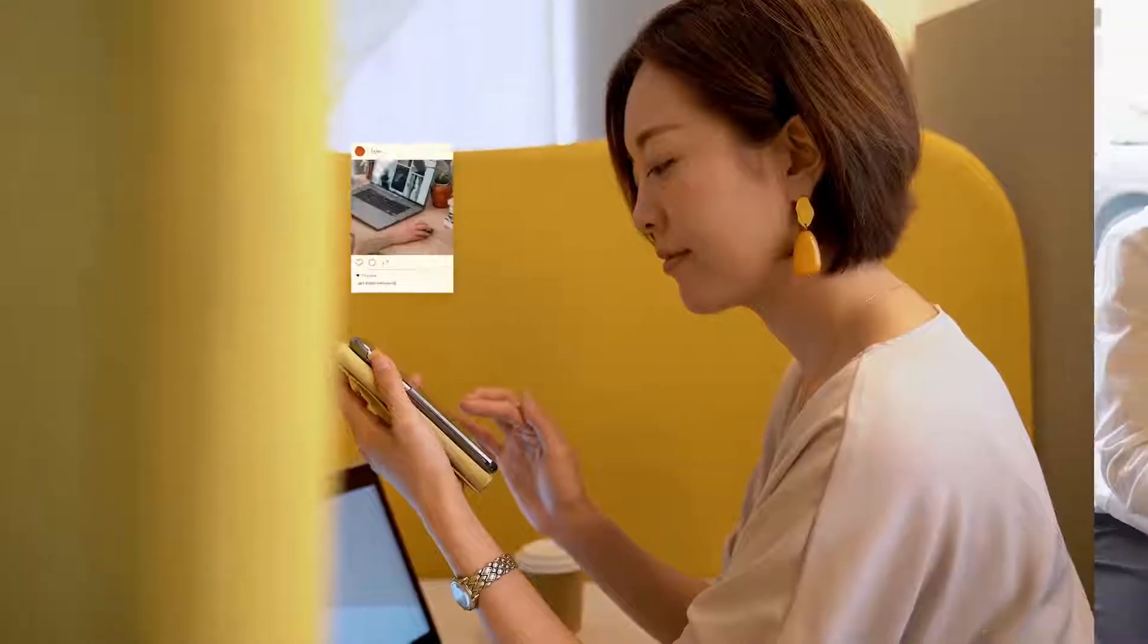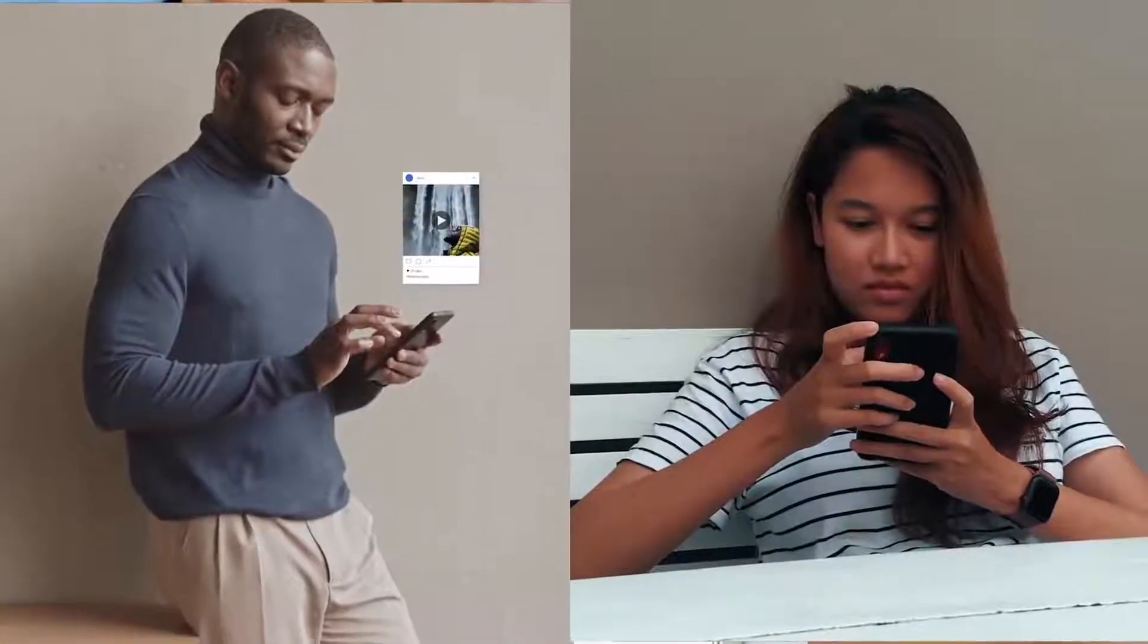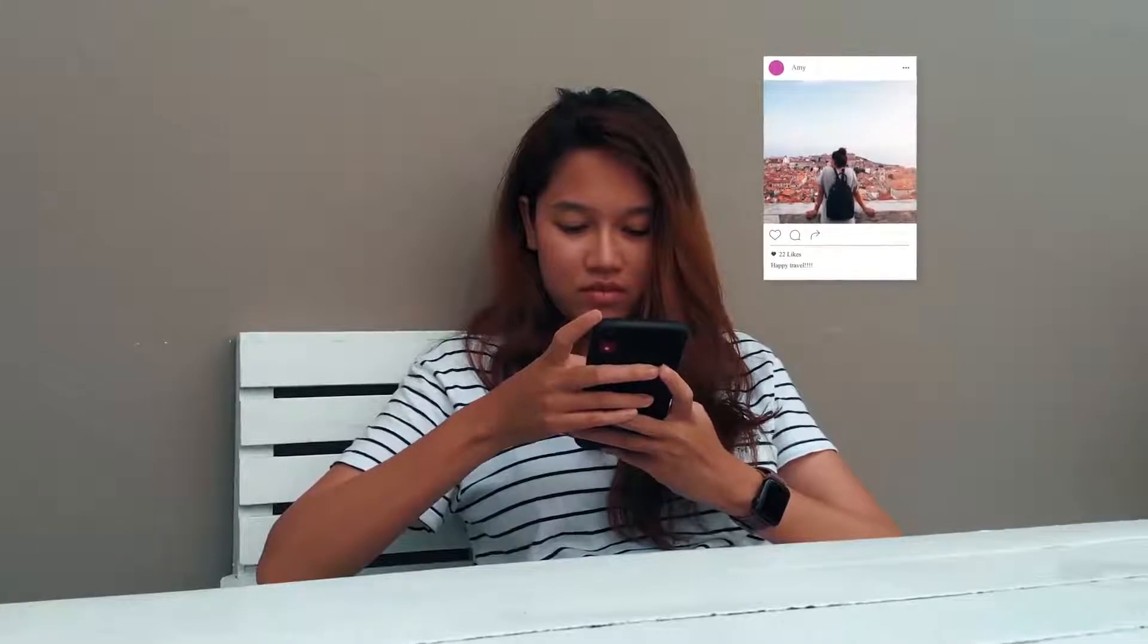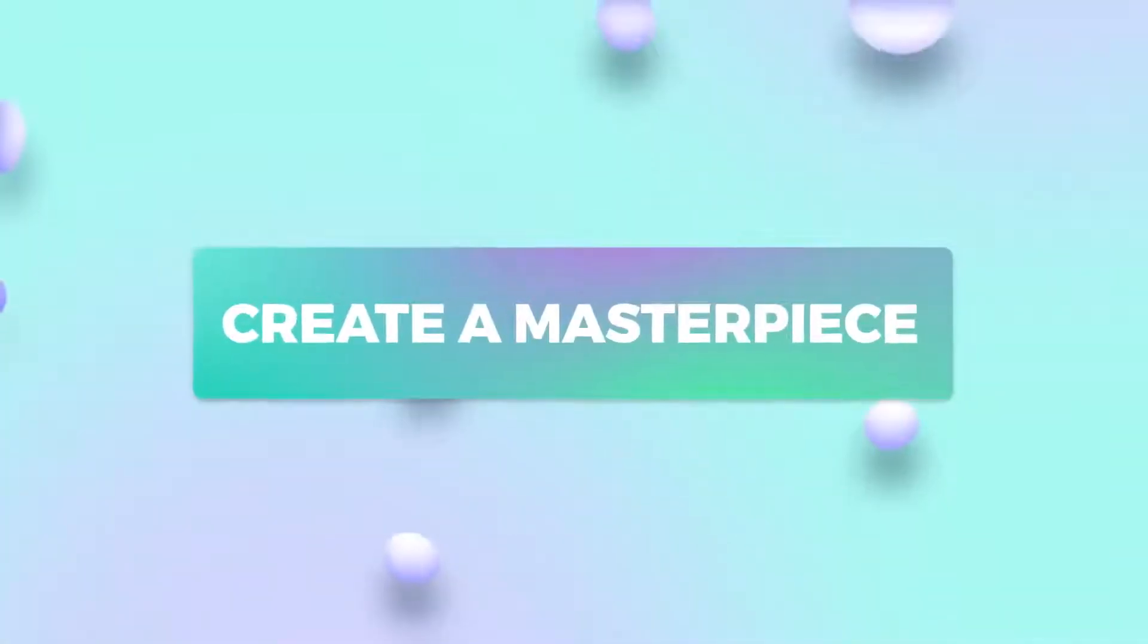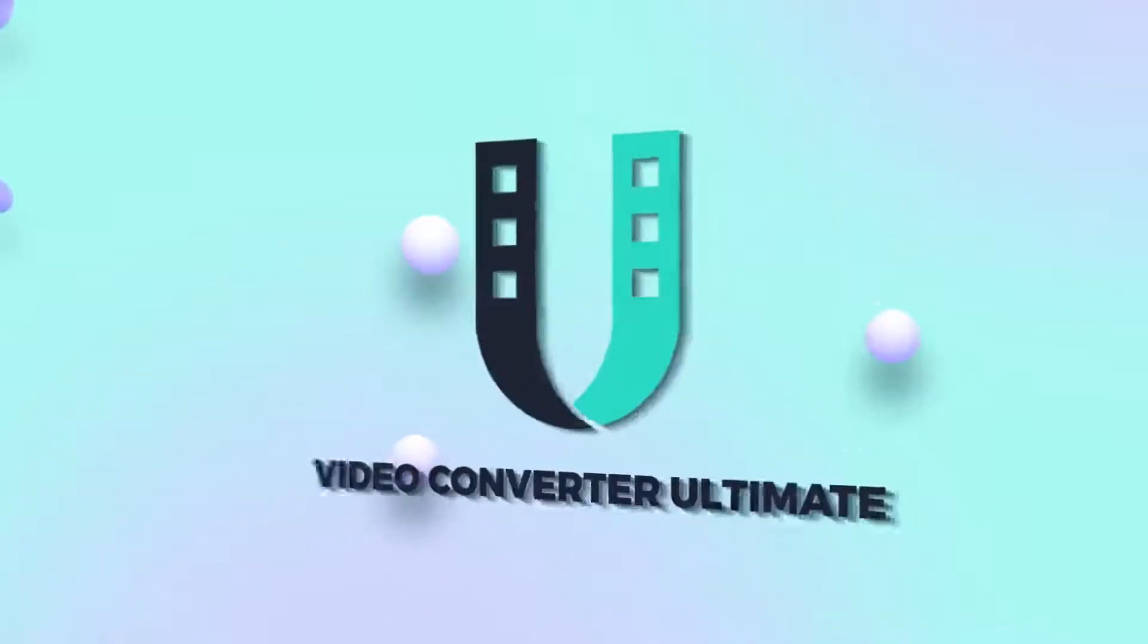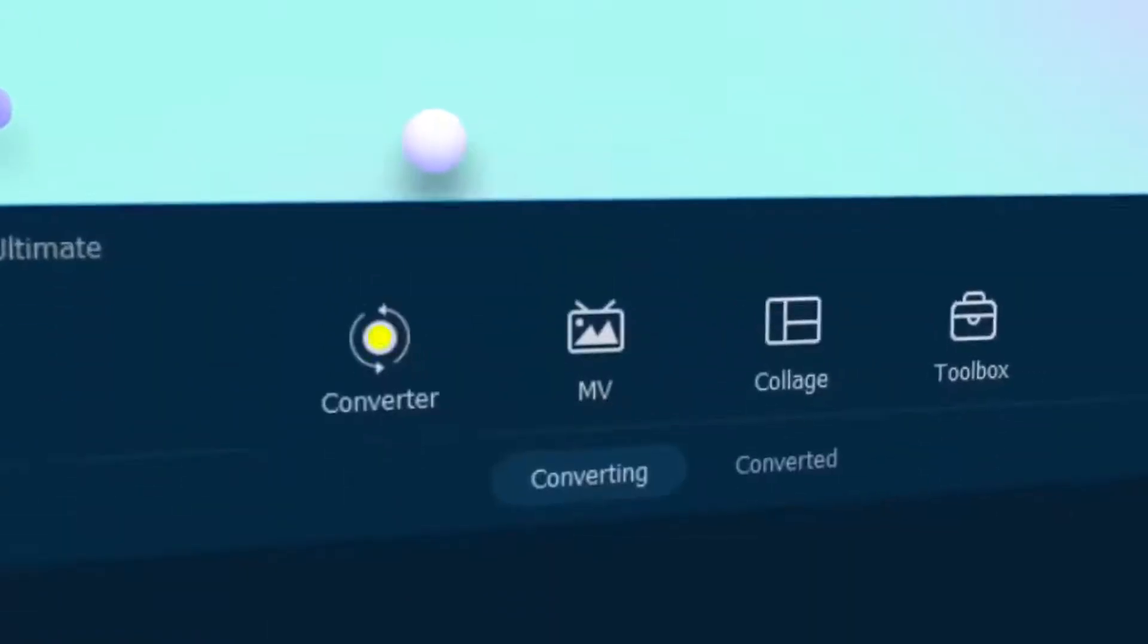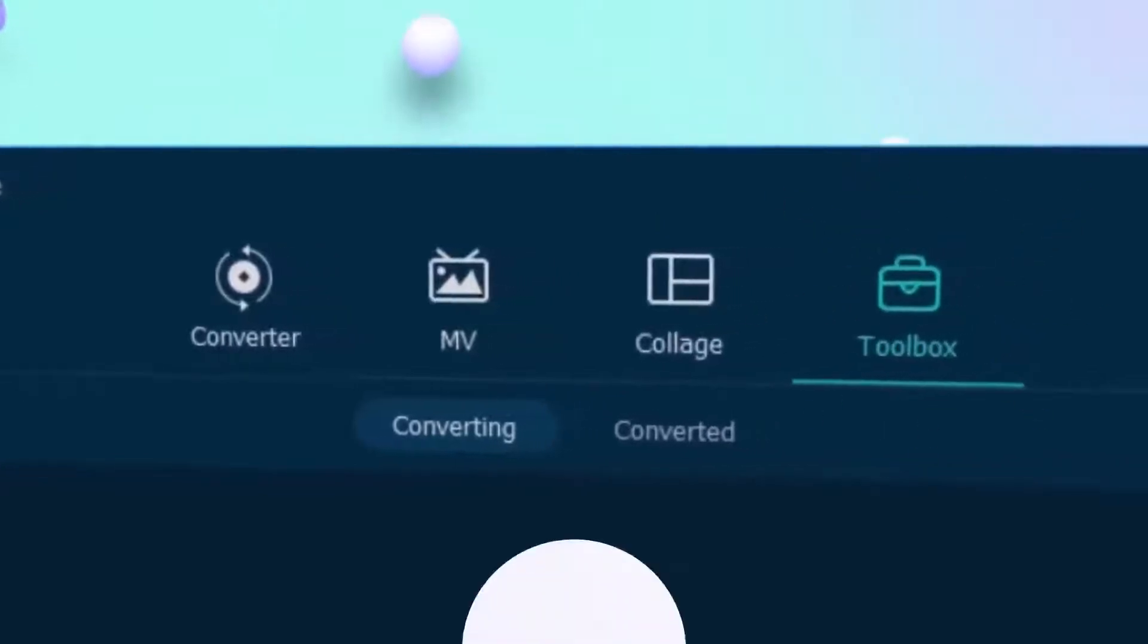We are increasingly used to posting pictures and videos on social platforms every day to share moments and transfer information. Want to create a masterpiece unlike anything else? Now you have Video Solo Video Converter Ultimate, an all-in-one video toolbox packed with powerful features.